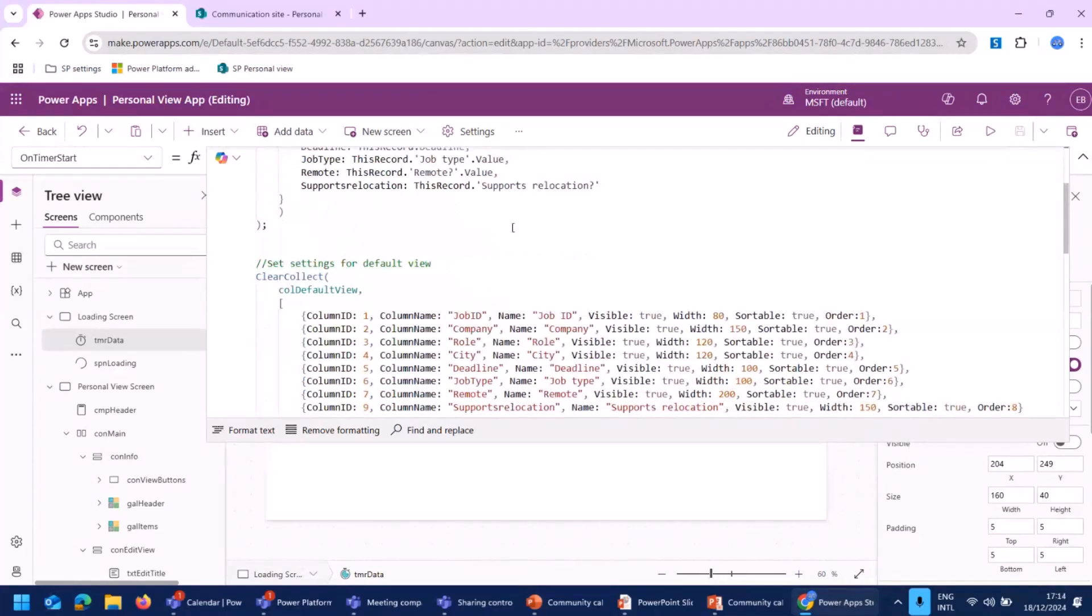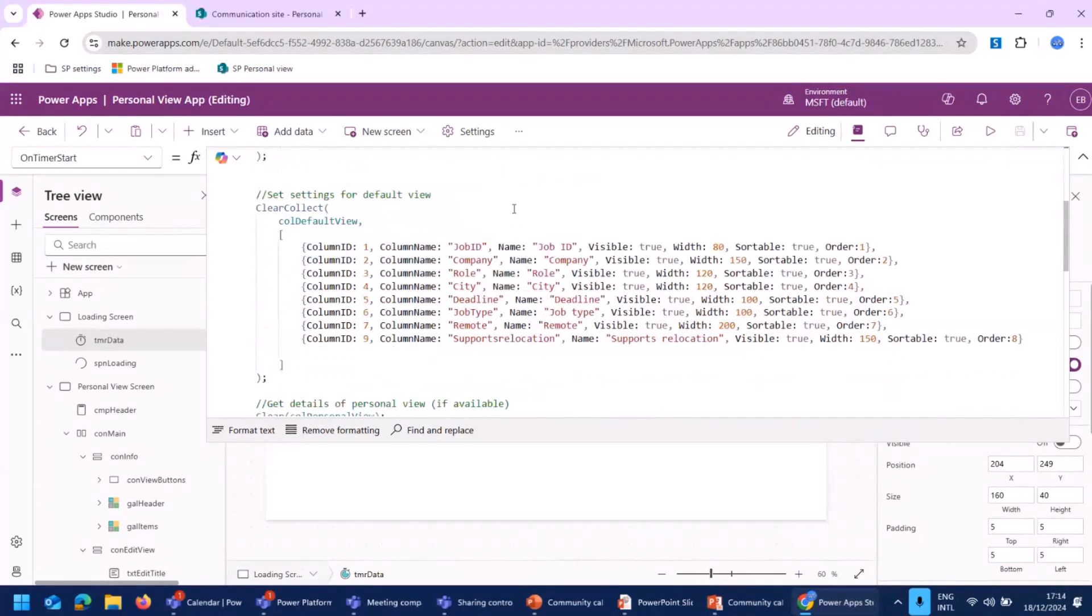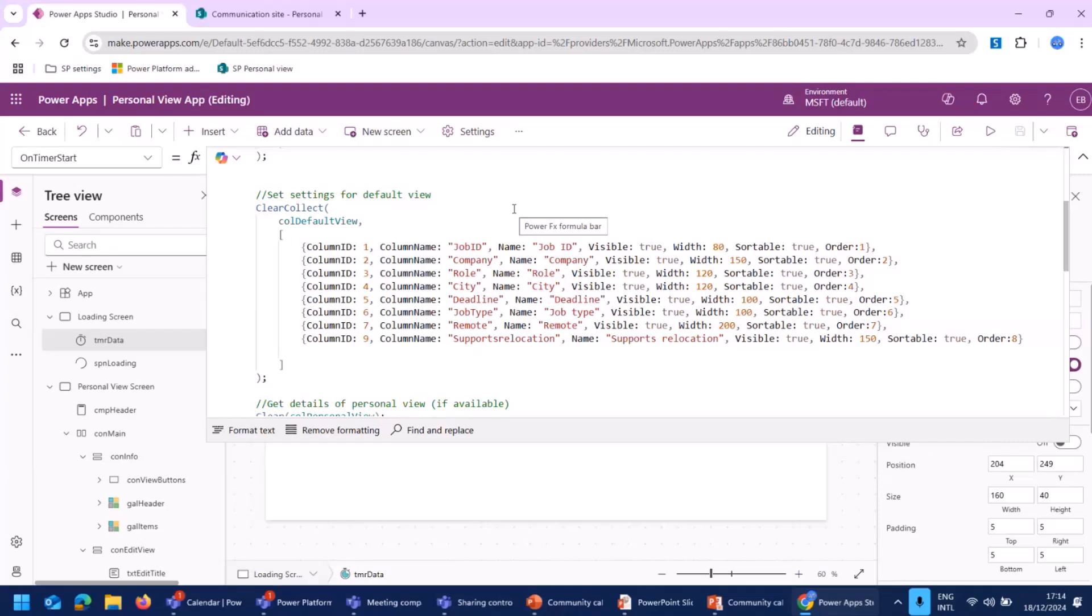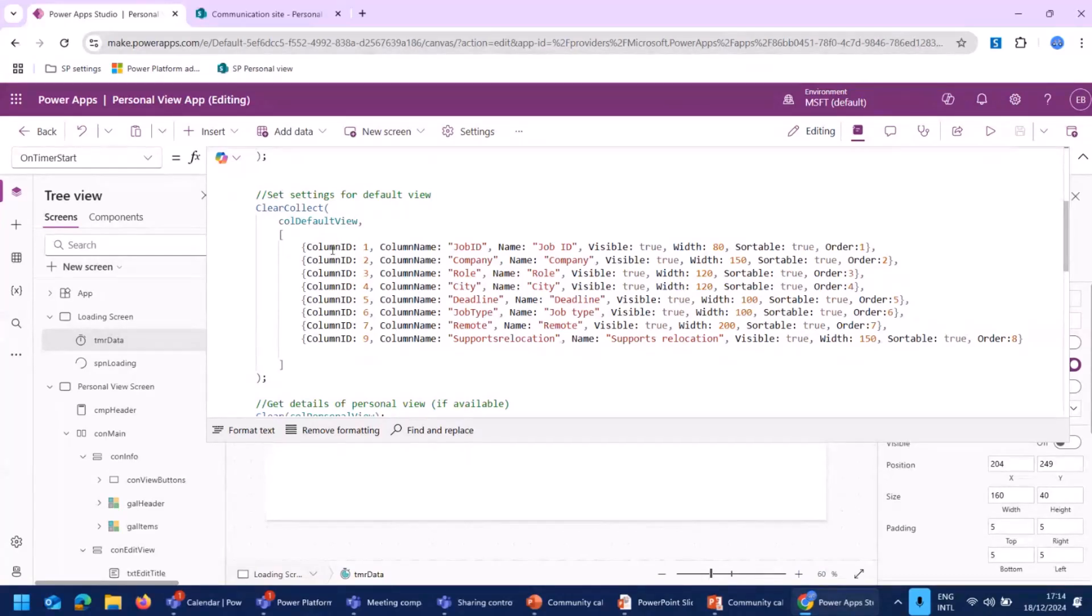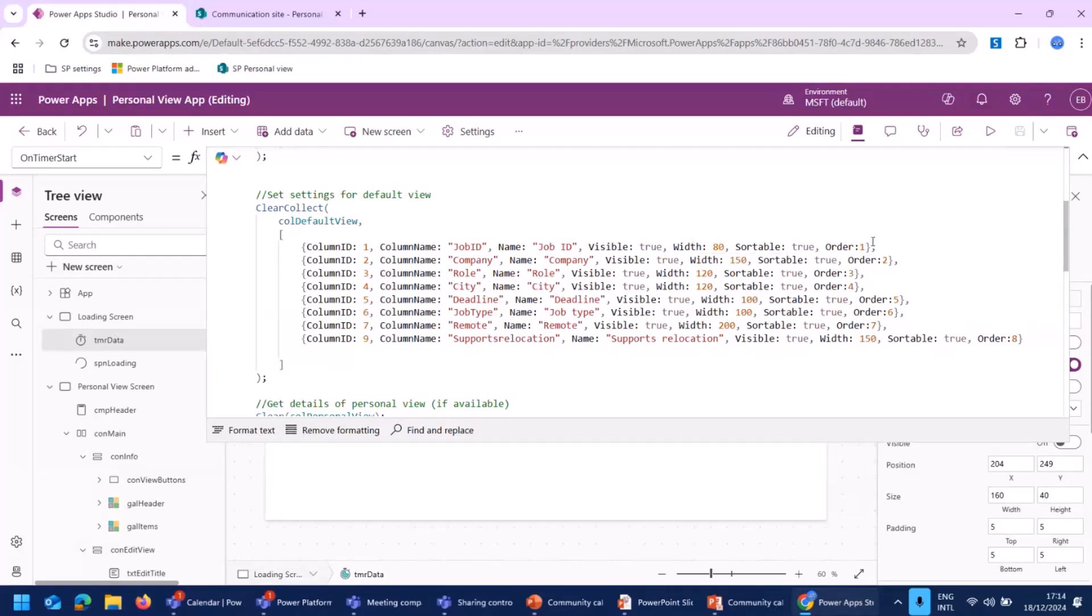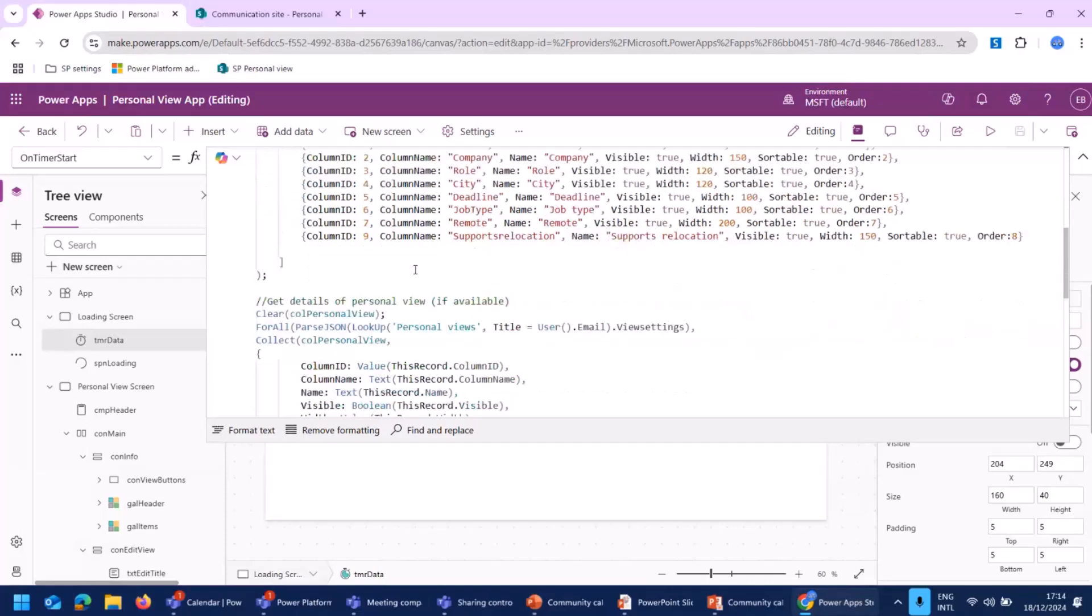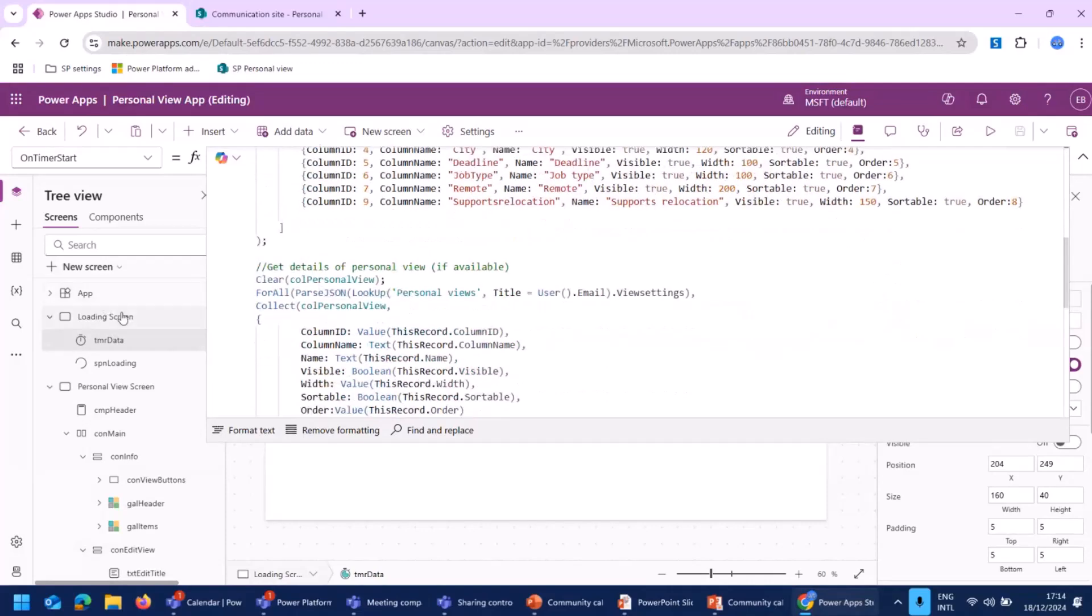Next to that, we would like to have a default view. If our user doesn't want to create his or her own view, he still needs to be able to see something. So that's what we created over here. And as you can see here, it's a collection in which we defined some columns, like an ID, a name, if it should be visible or not, the width, if we can sort that column, and the order of the column.